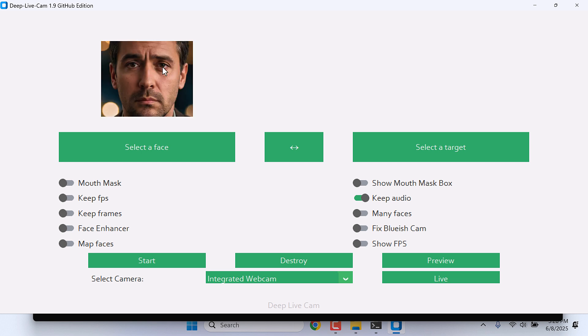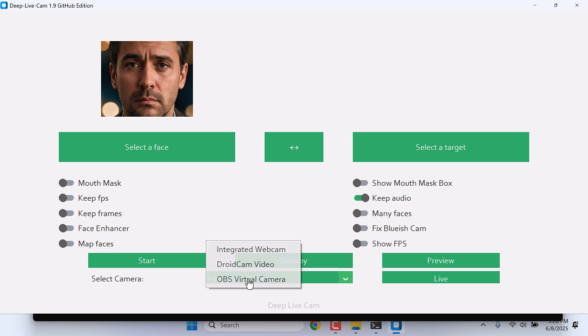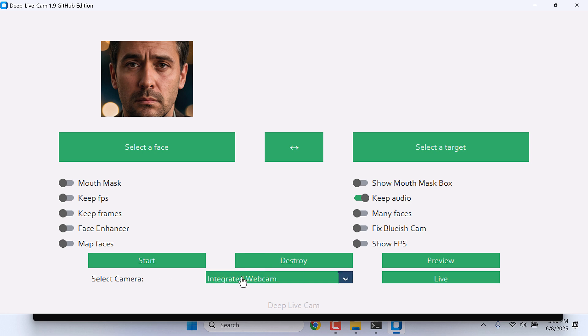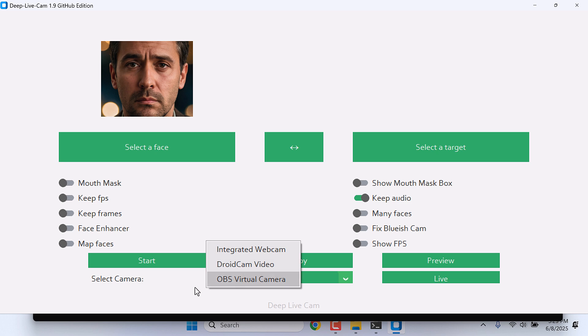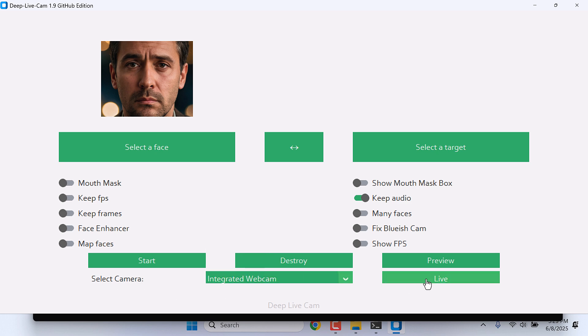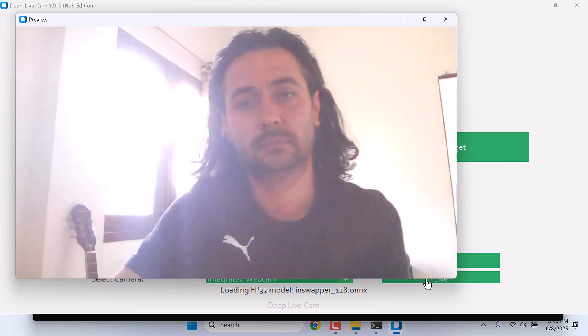Here it is. And on Select Camera, I will choose the Integrated Webcam and not select the DroidCam or OBS camera. So use the Integrated Camera and click on Live. This is a little slower because I am using a CPU. So here is my Deep Live fake video.